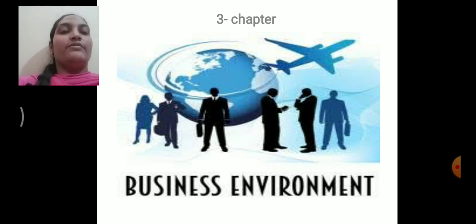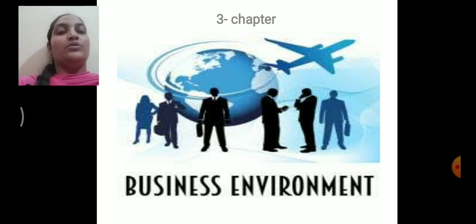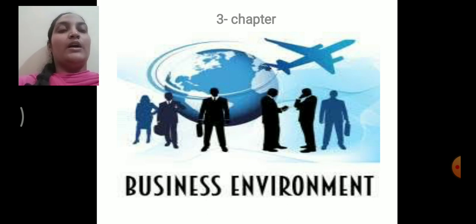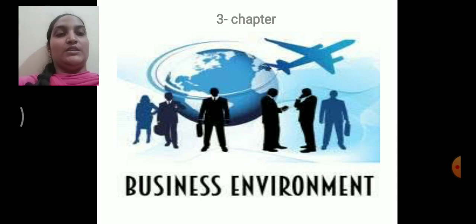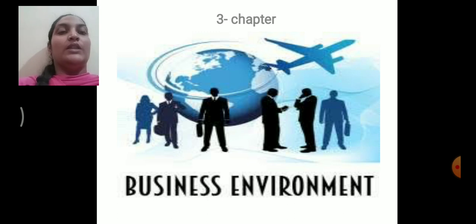External factors are those factors which are outside of the organization. In external environment we have two types: micro or specific factors, and macro or general factors. These factors are going to have a bearing on the working of the organization. In this chapter we are majorly concentrating on the external factors only.